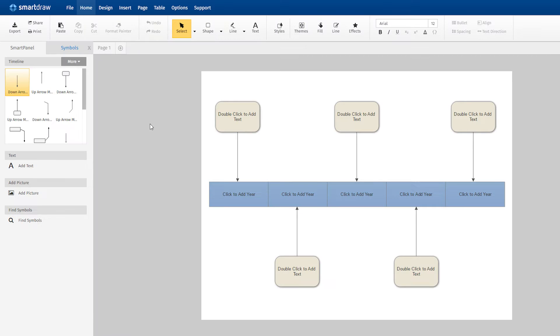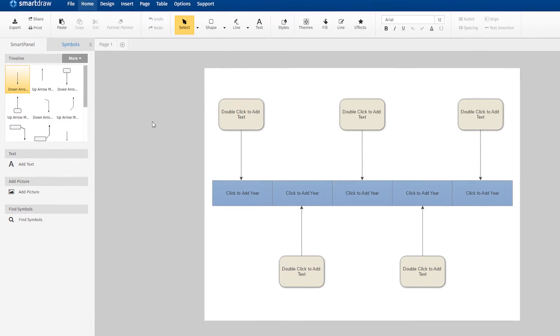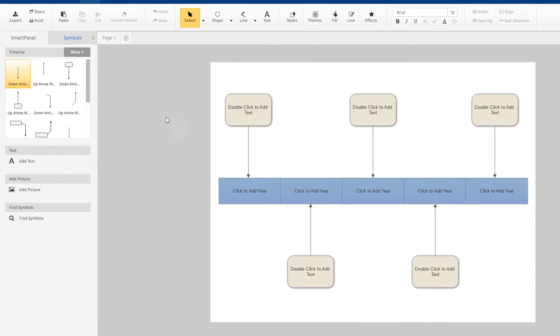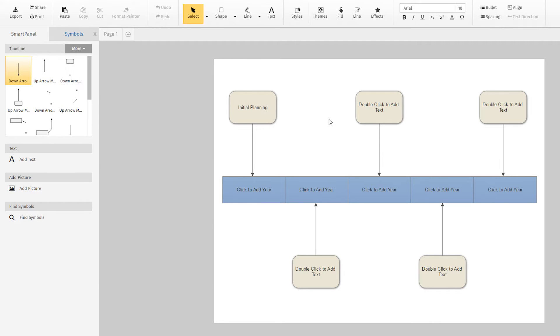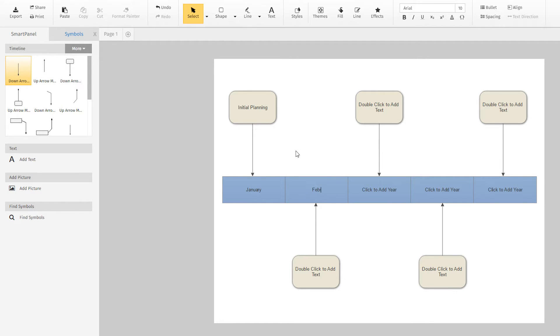The timeline is started for you with some markers already in place. Just select a marker and type to add text. Click on a box in the timeline to add the year, month, or whatever unit of time you want to use. Tab to the next box to continue adding dates.